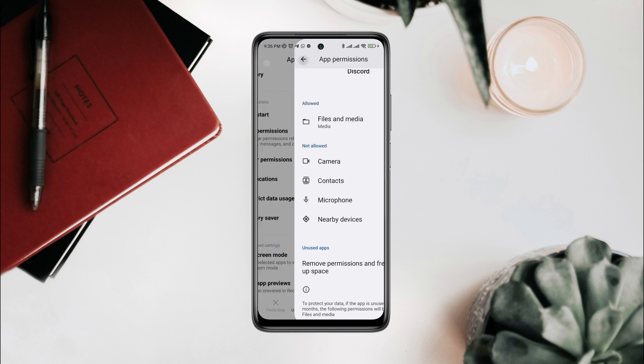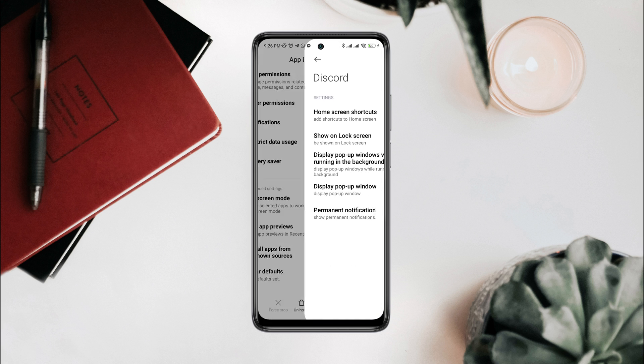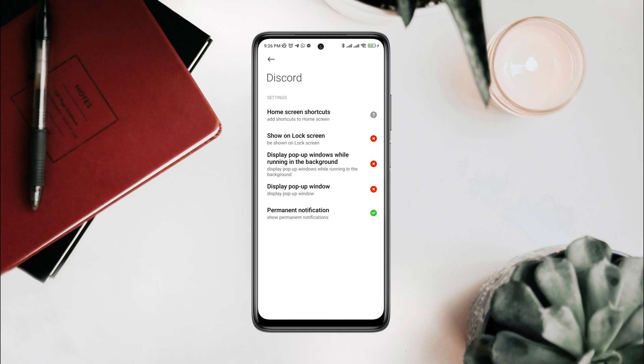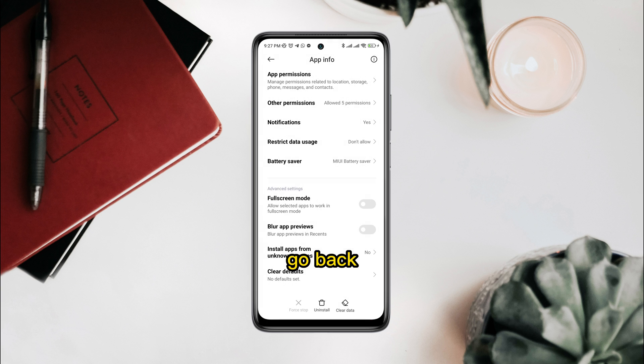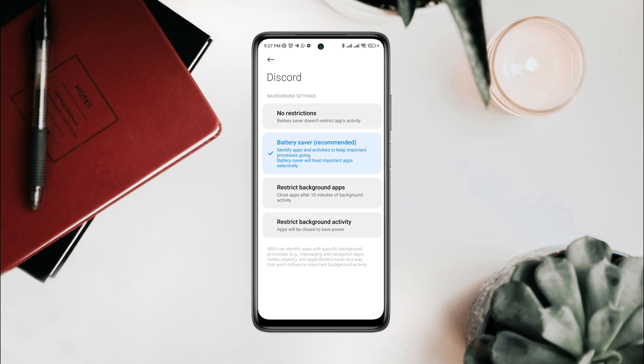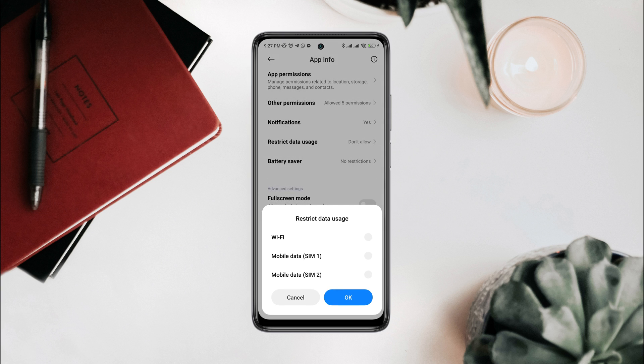Go back, tap Other Permissions, tap Always Allow. Now tap Battery Saver, choose No Restriction. Tap Restricted Data, enable all the settings.